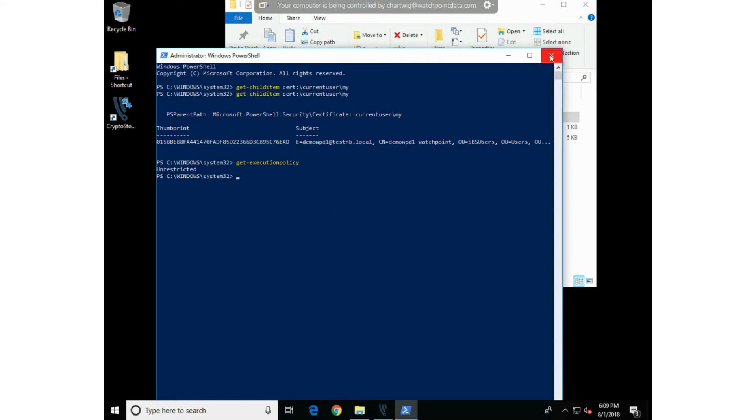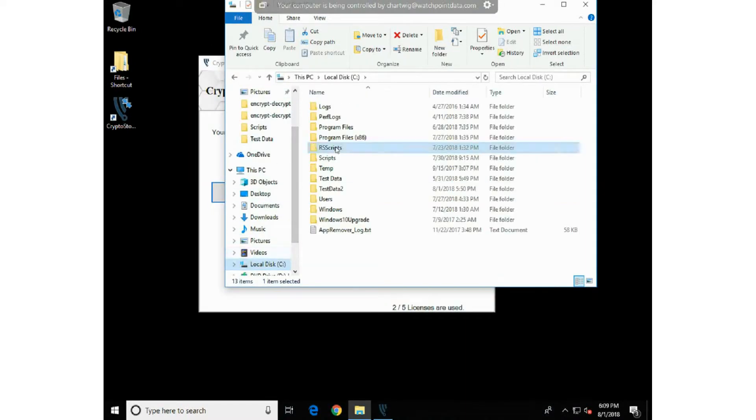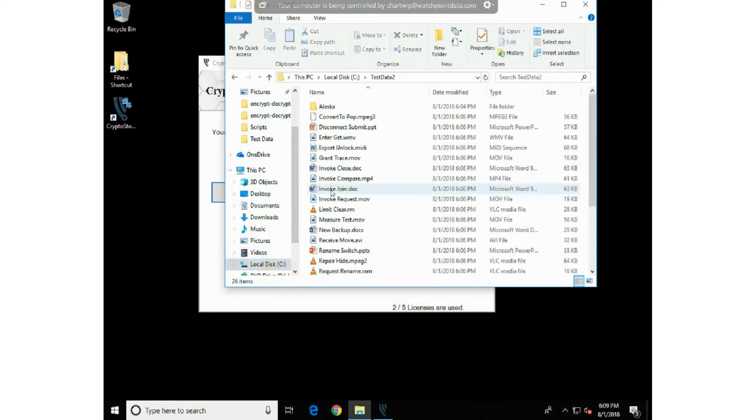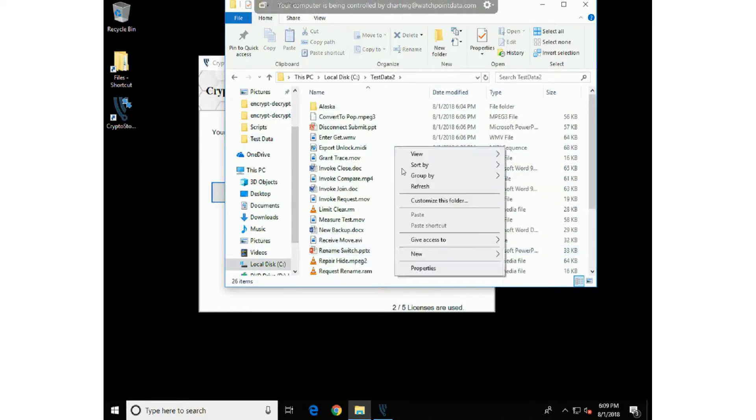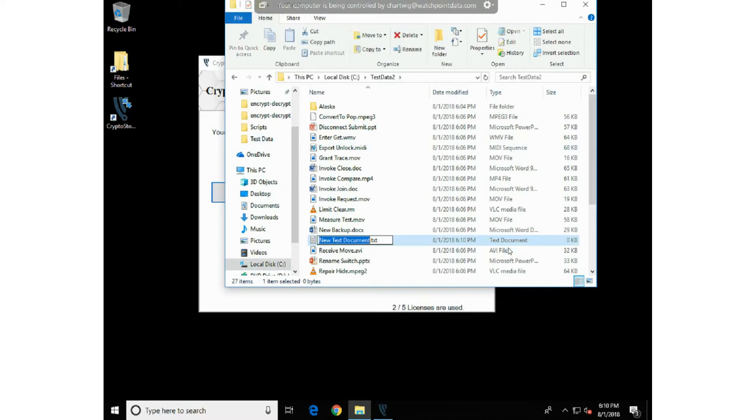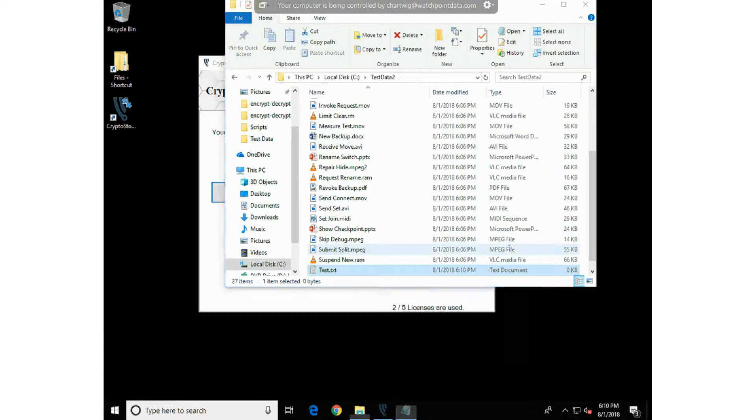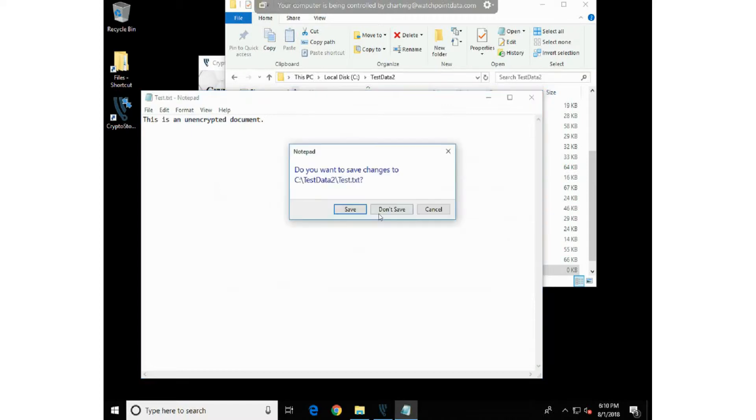So at this point, we'll just go ahead and take a look at my test data. I've got some dummy data that I've created, some dummy folders and data. I'll create a file called test data, just type in there that this is an unencrypted document, and we'll go ahead and run the encryption simulator.